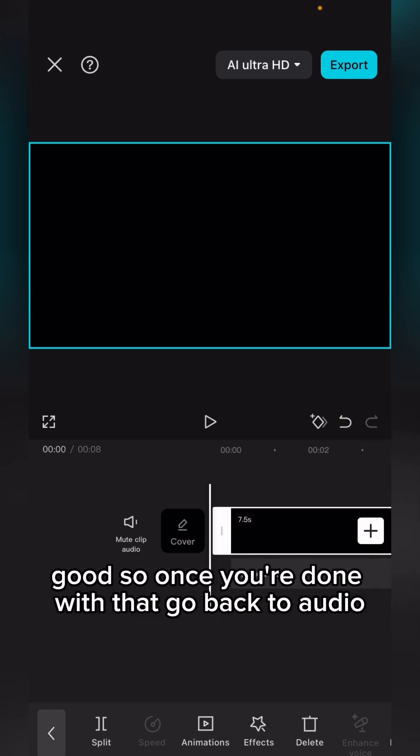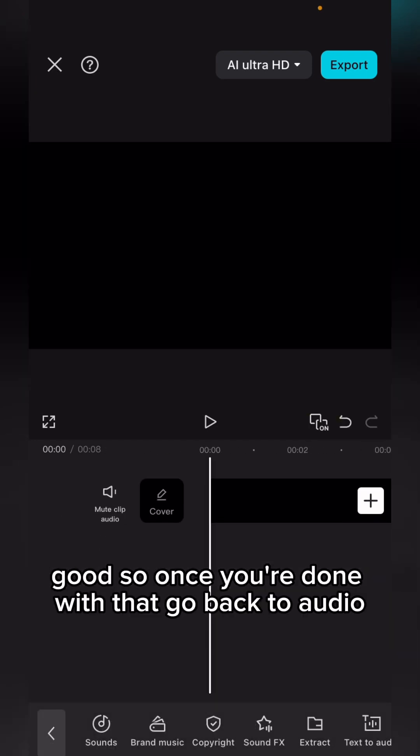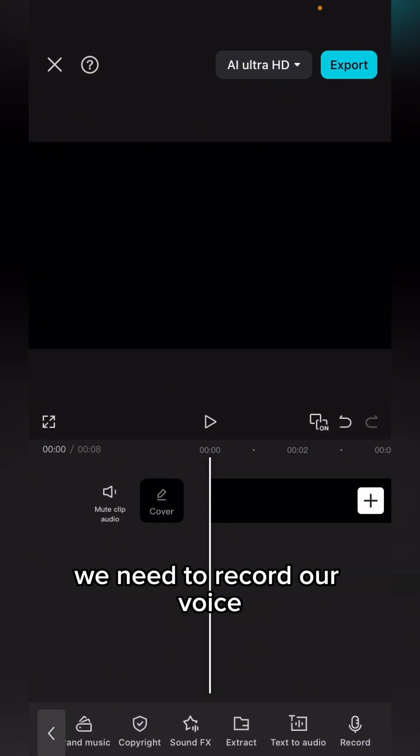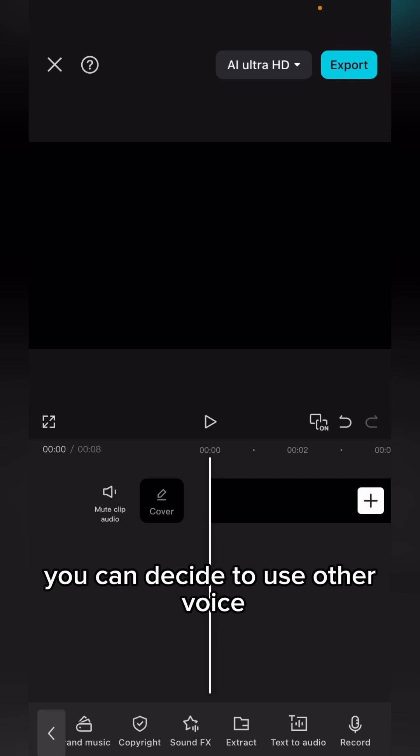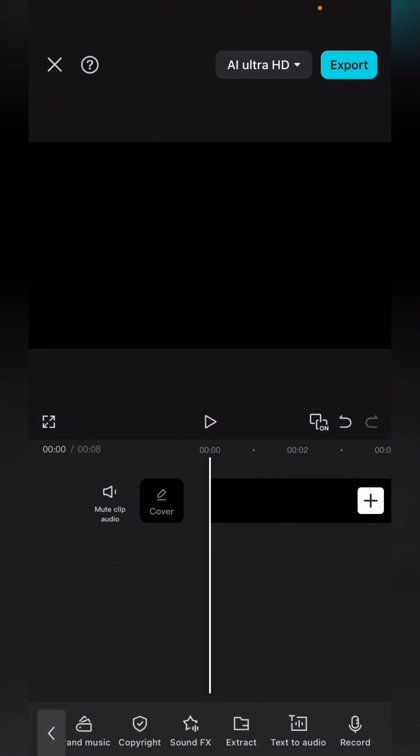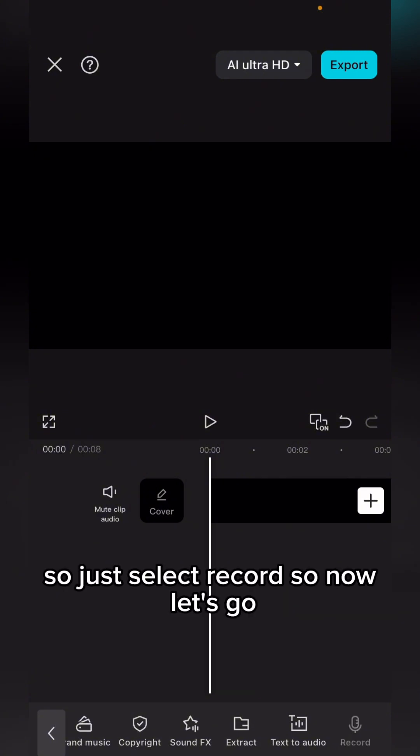Once you are done with that, go over to audio. We're going to select record. We need to record our voice. You can decide to use another voice, but in this video I'm going to be using my own voice. I'll just select record.